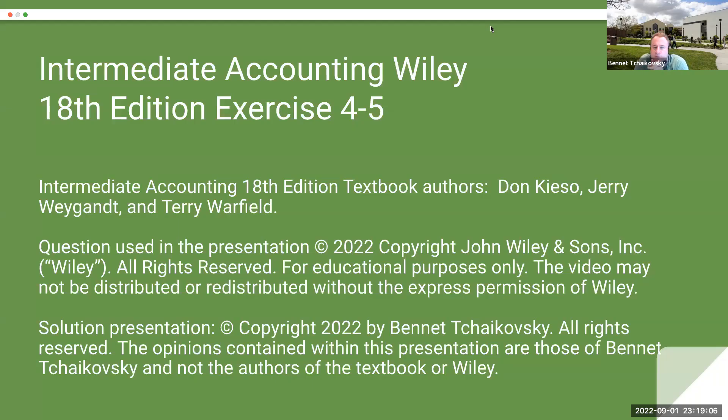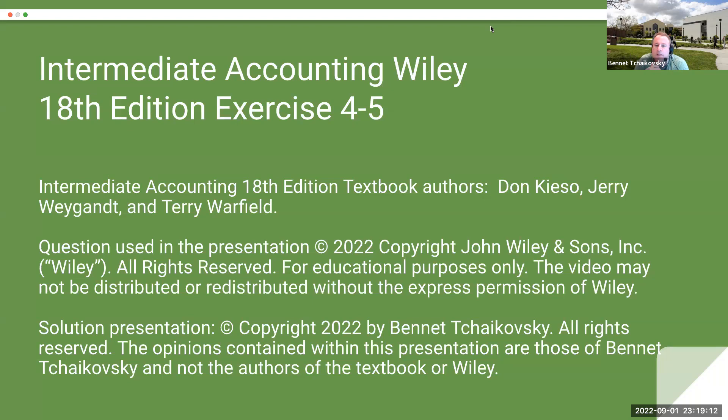Hello everybody, welcome. This is Intermediate Accounting, Wiley 18th edition. Exercise 4-5.